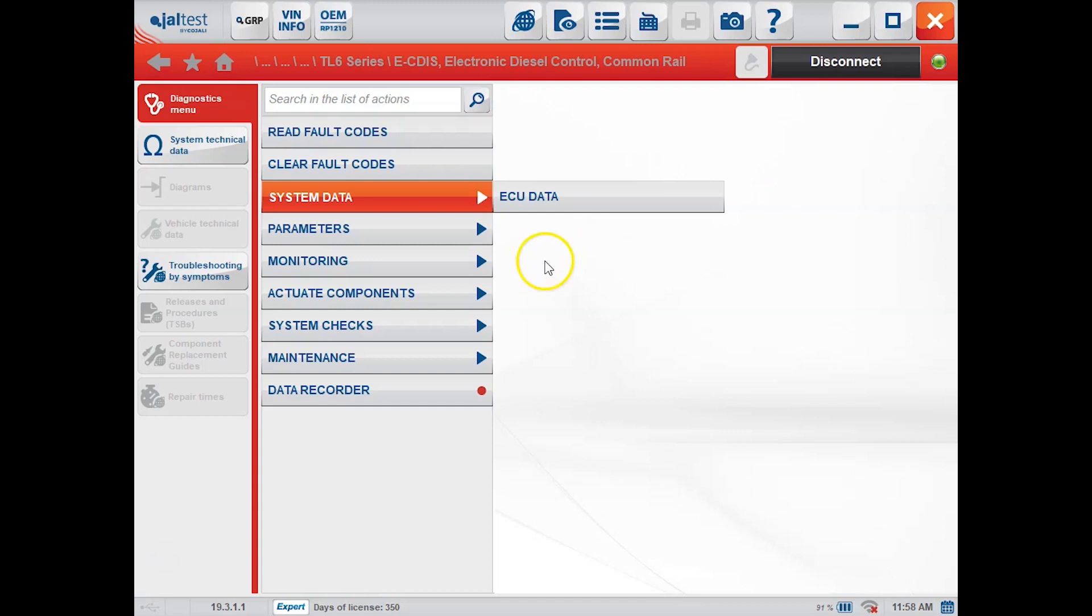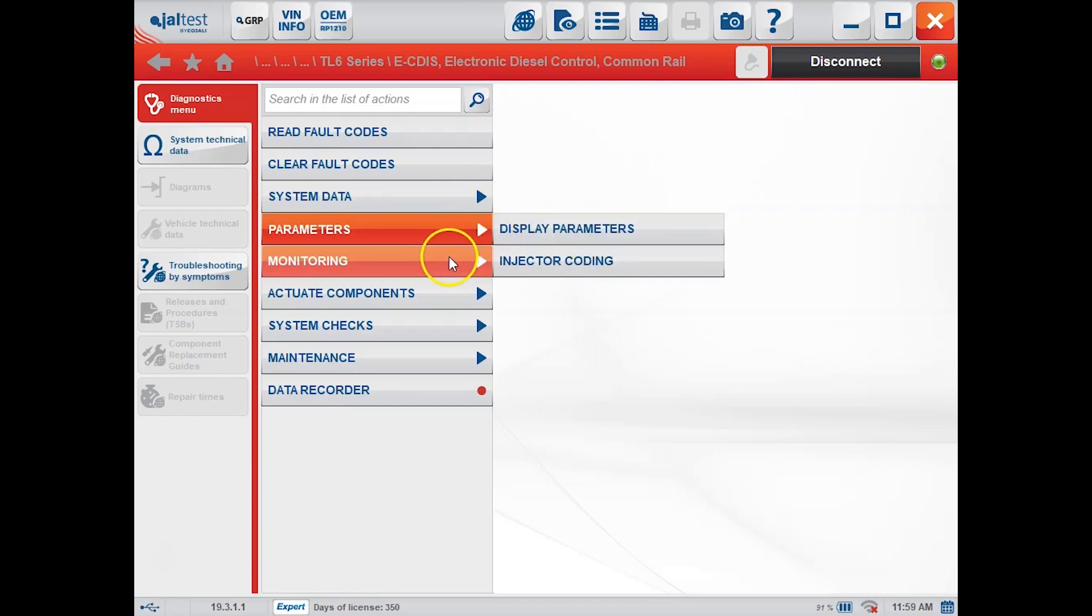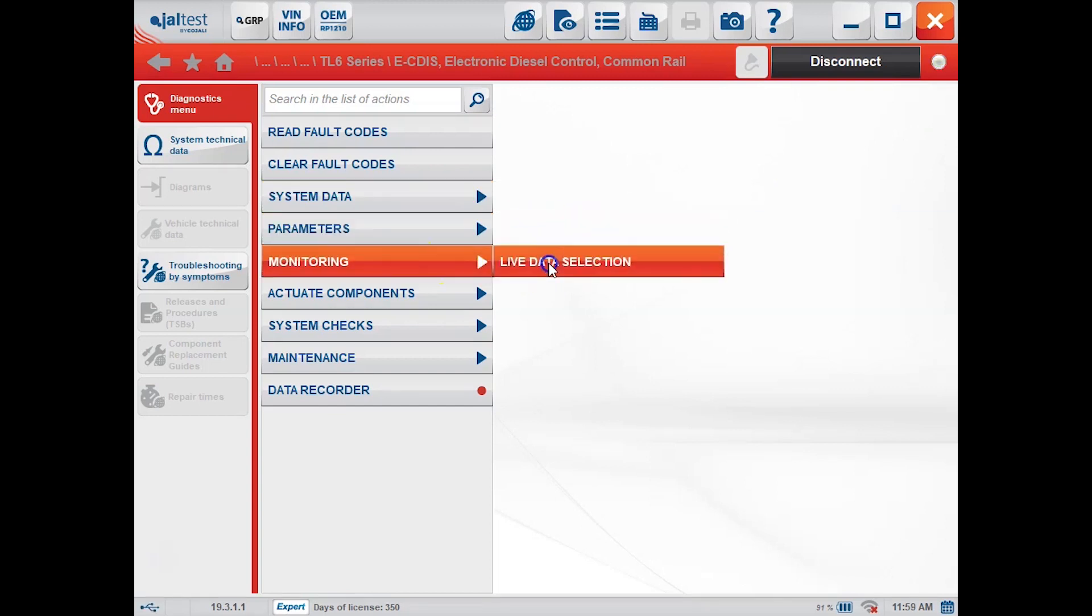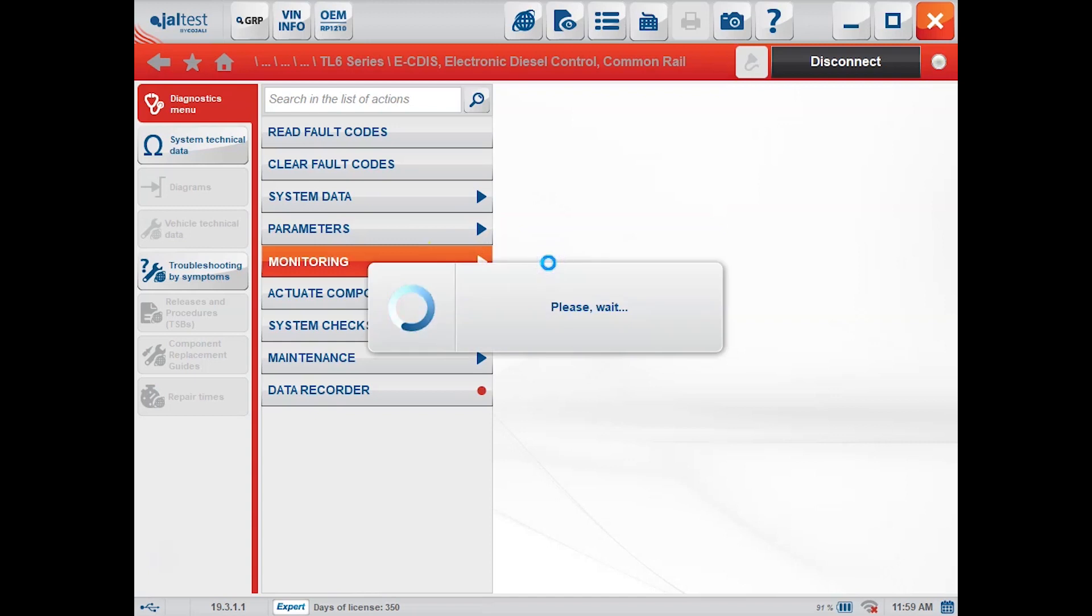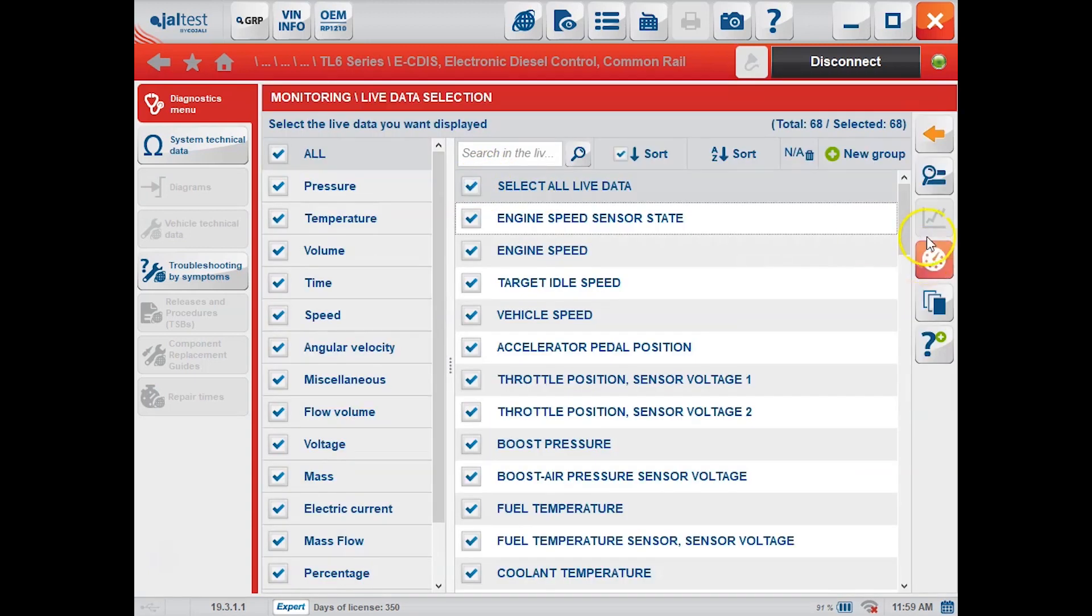We can click accept there and that'll bring us back, and then under our parameters we can display the current injector code there. And for monitoring, this is just going to be your live data on the engine.